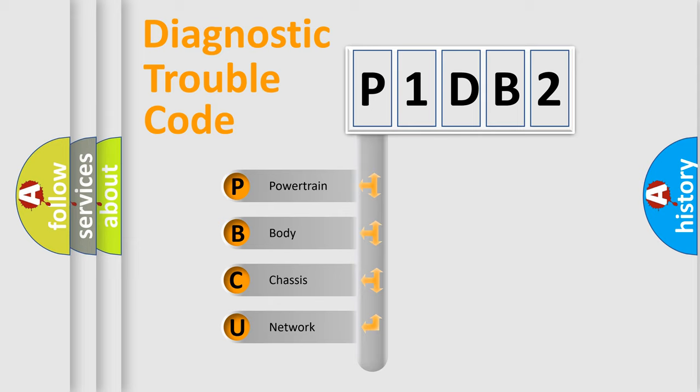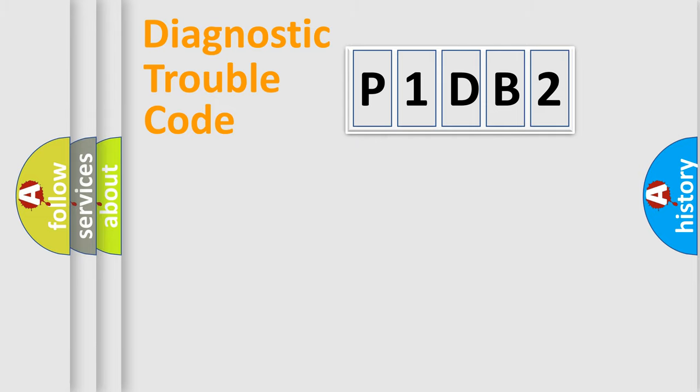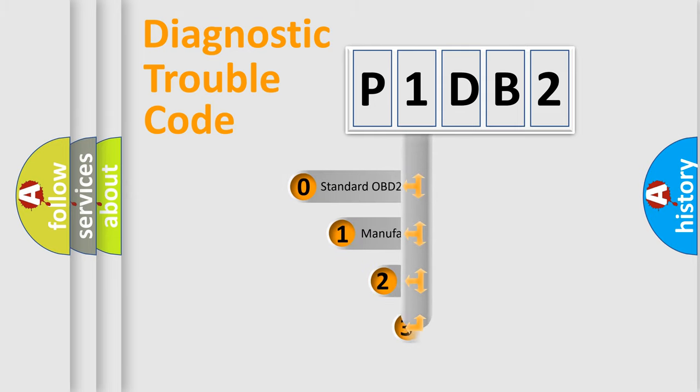We divide the electric system of automobile into four basic units: Powertrain, Body, Chassis, and Network. This distribution is defined in the first character code.